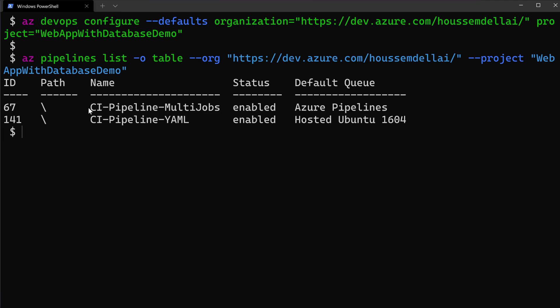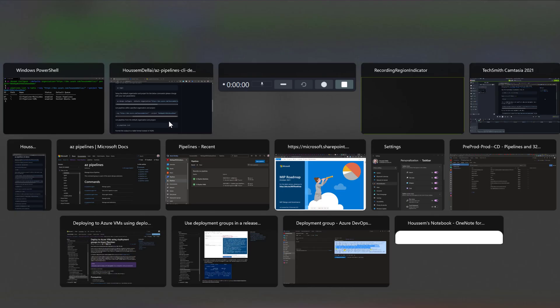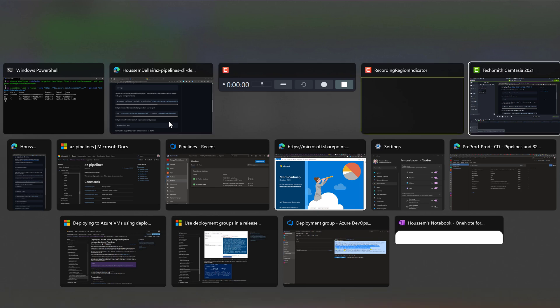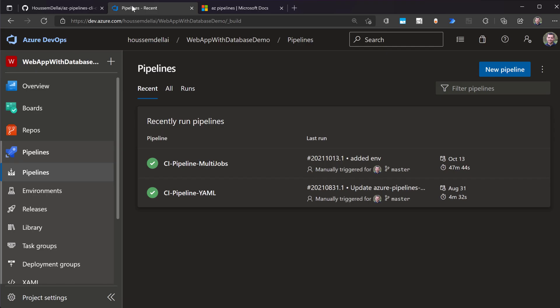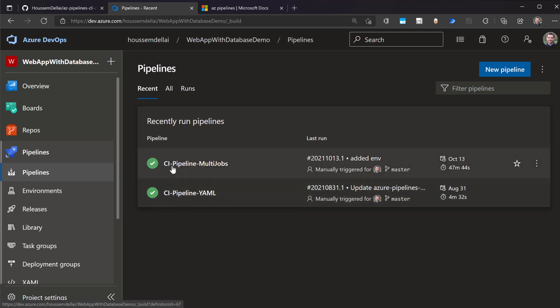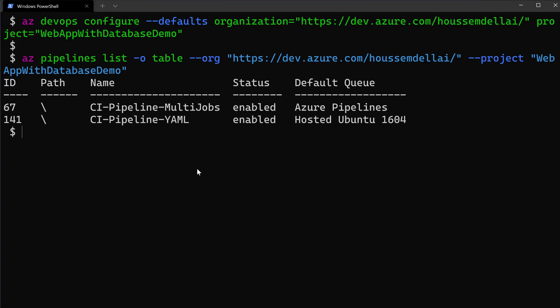And here it shows me two pipelines in my project. And if I want to check that out to make sure that I do really have these two pipelines, I'll go to my Azure DevOps organization web app with database demo, the project. And then here I can see that I have these two pipelines, CI pipeline multi-jobs and the YAML one.